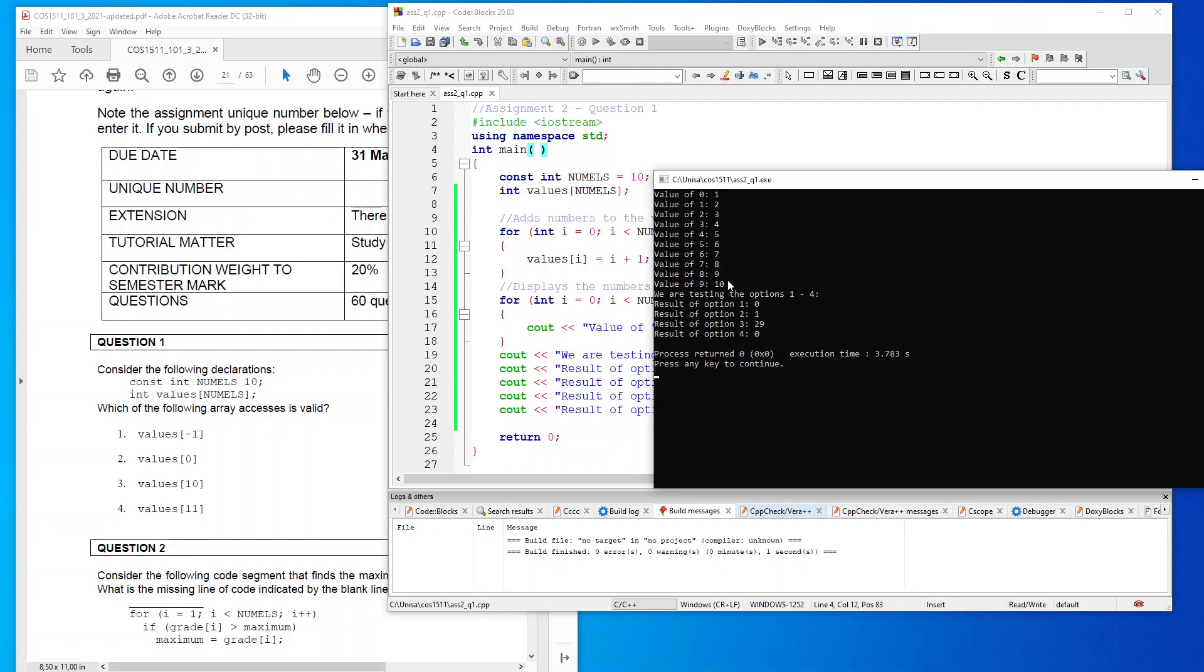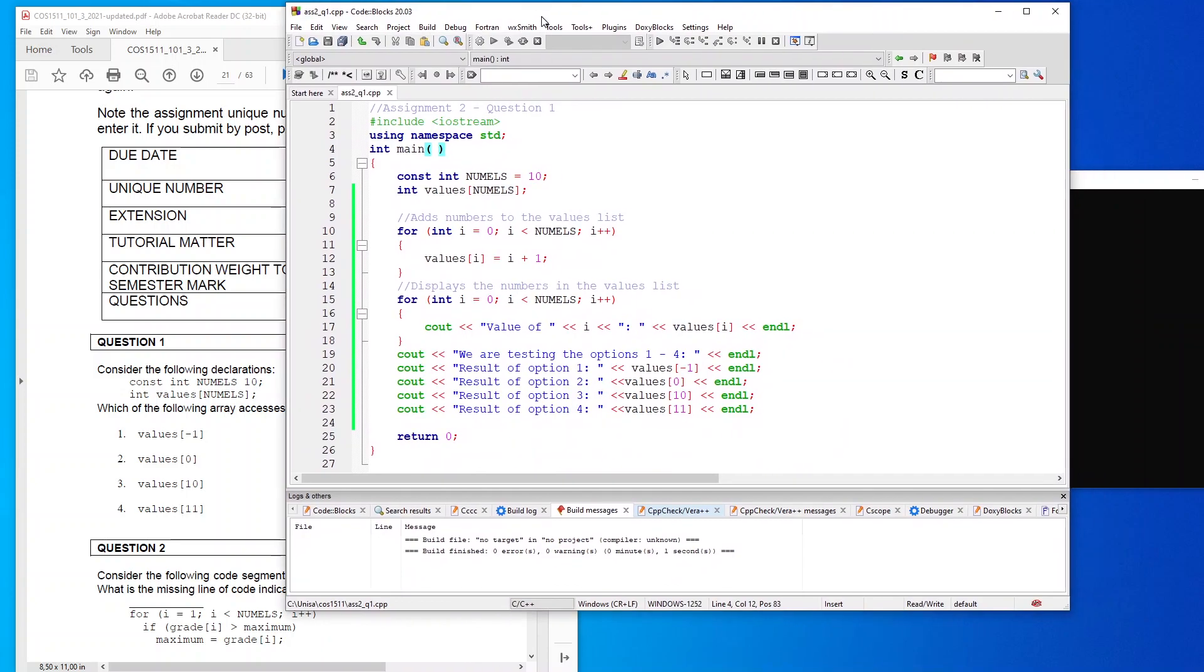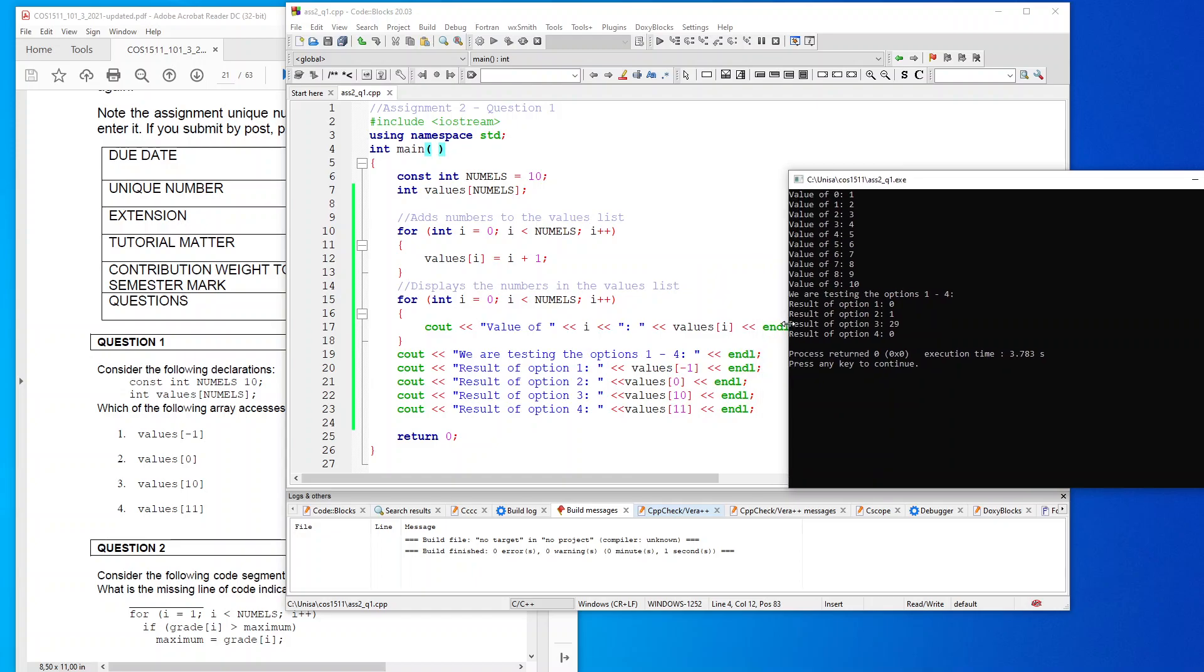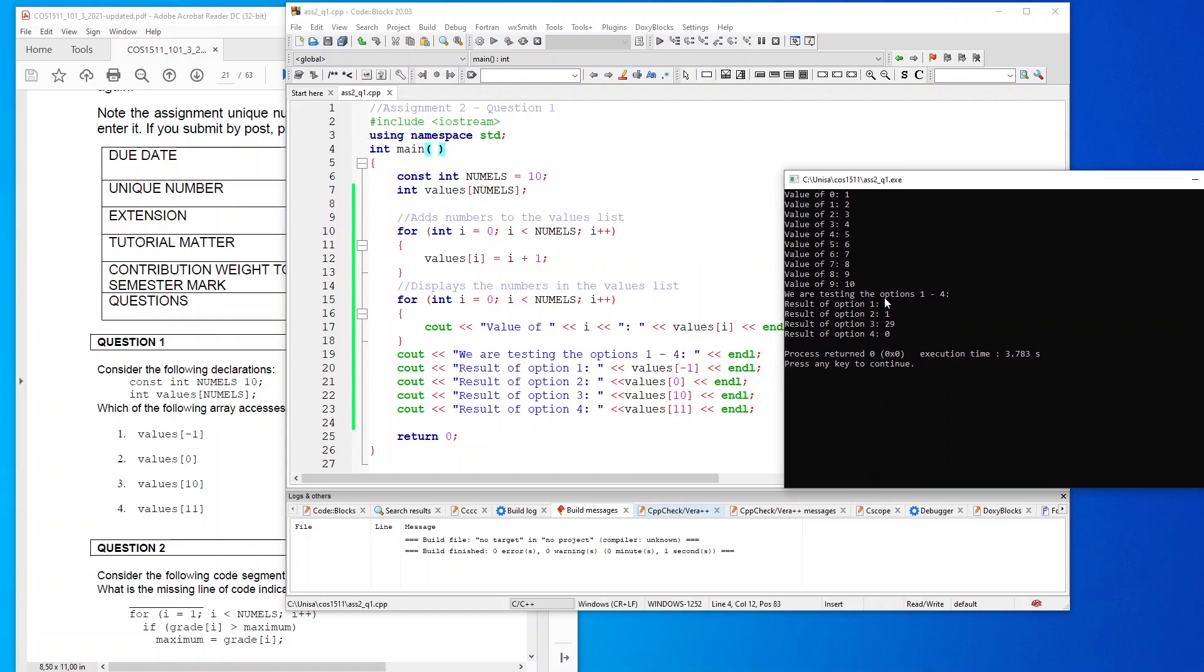And then we've got our testing of the results of the different options. You can see the values of -0 over here which is written on the first line, showing that it's got a zero. And then values of zero, it's got a value of one.